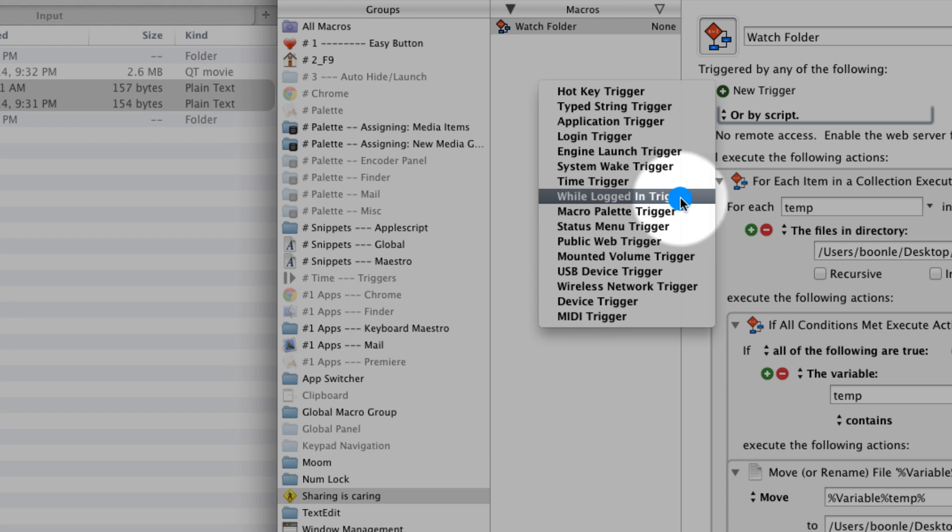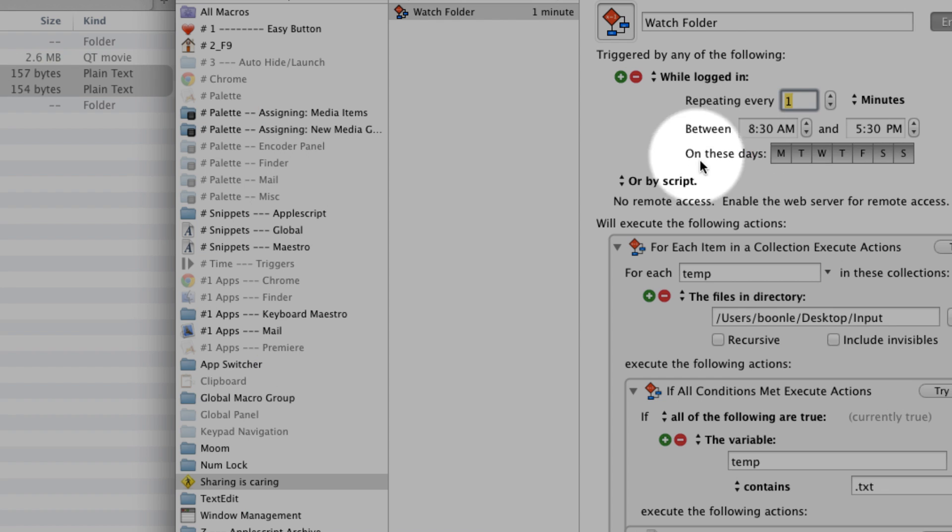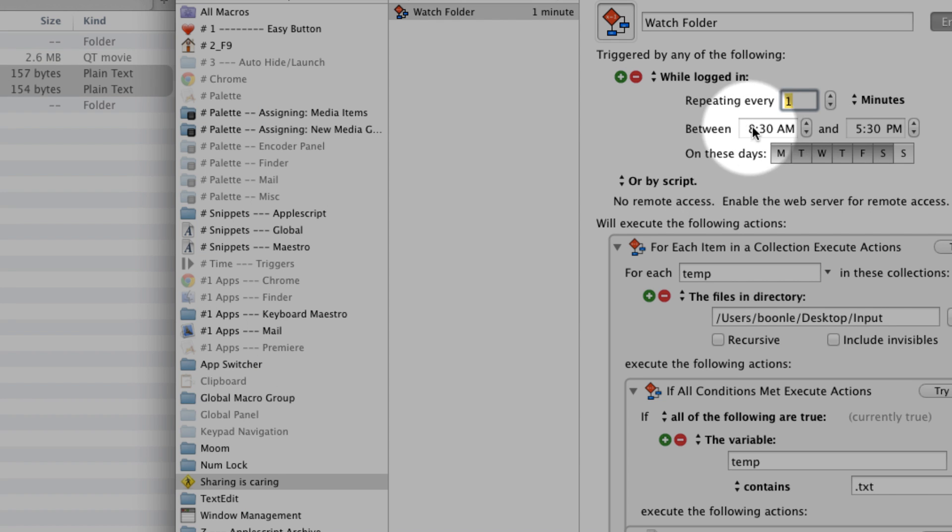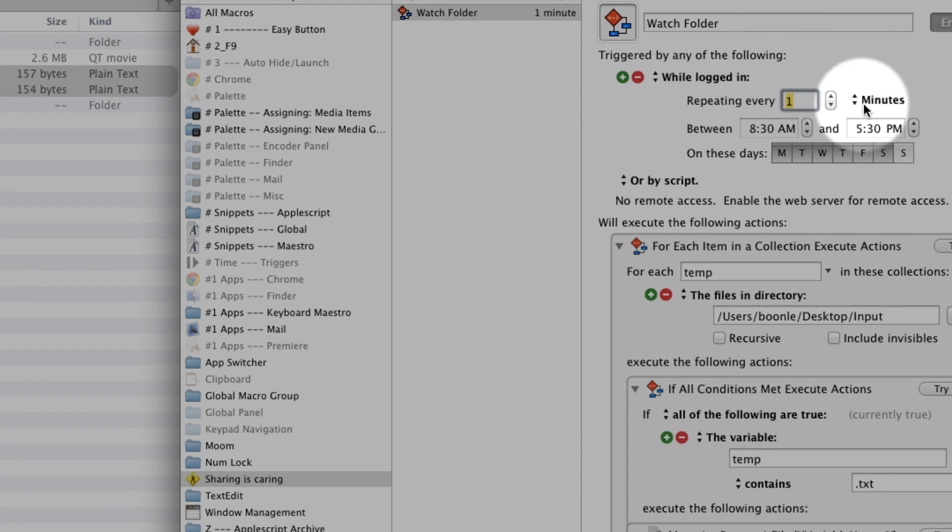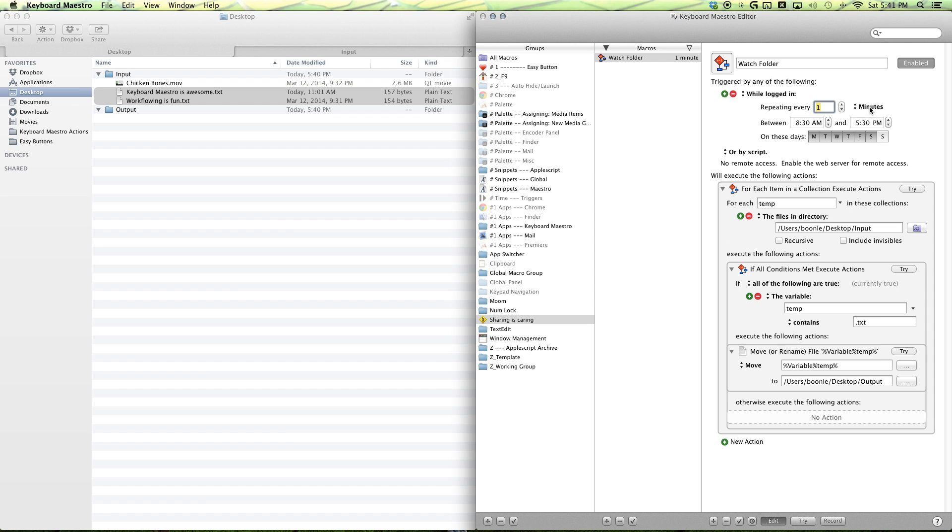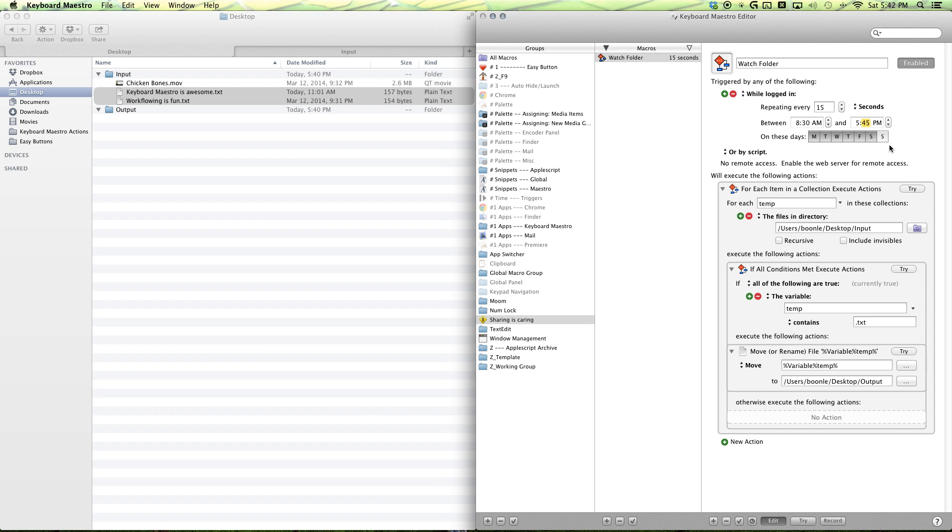So, you want to do the while logged in trigger. And this is where you can select the days that you want and the time to have this macro run. And you can also have the seconds that will work as well. So, we can do 15 seconds. The time now is 45. So, we can do 45.